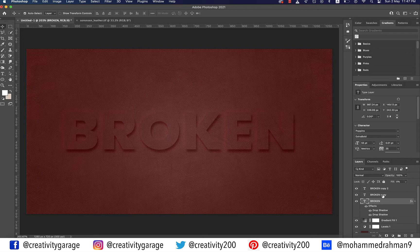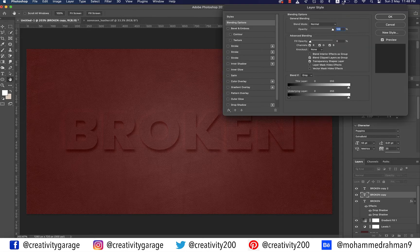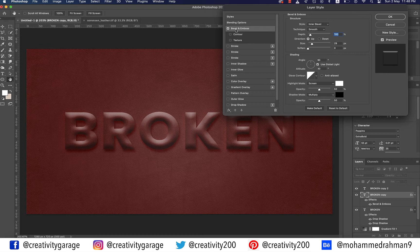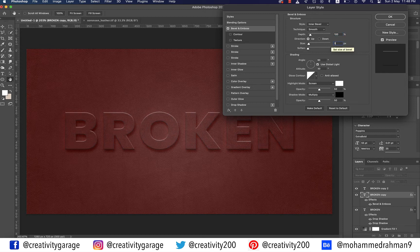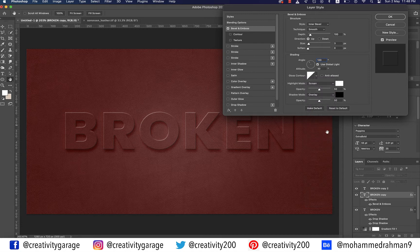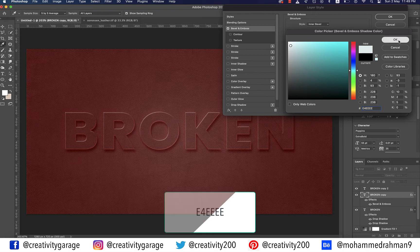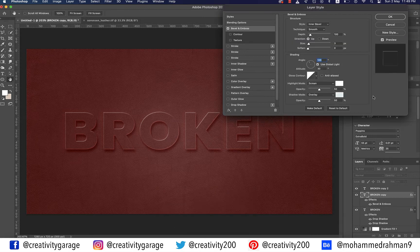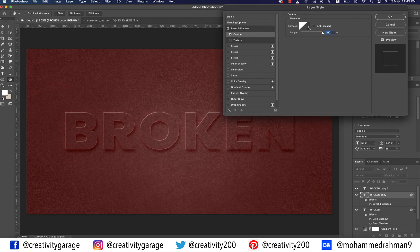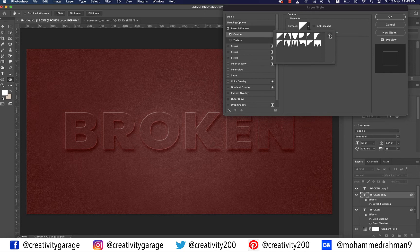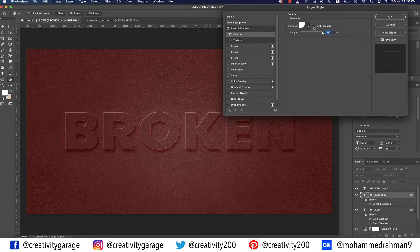We've used this text layer to add the drop shadow. Next, use the top two text layers to add the glass effect. Double-click the 'Broken Copy' layer and select Bevel and Emboss from the left. Let the style be Inner Bevel and technique Smooth. Change the size to 3 and angle to 120 degrees. Modify the shadow mode blending to Overlay and change the color code to e4eeee. Click on Contour right under Bevel and Emboss, click the small cog and change the option to Text Only, select the Cove Deep option, check the Anti-aliased box, and let the range be 100%.